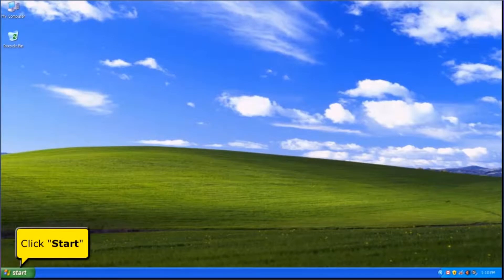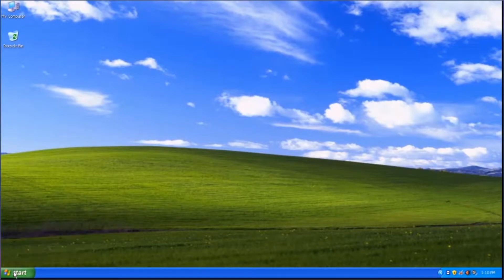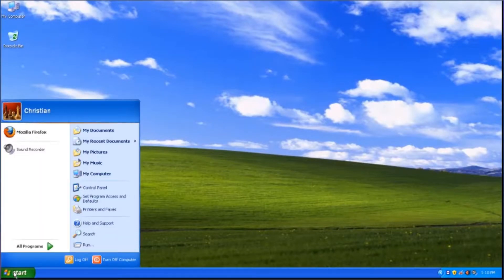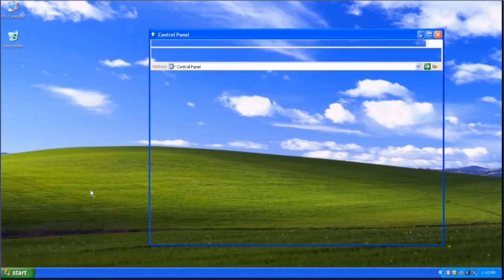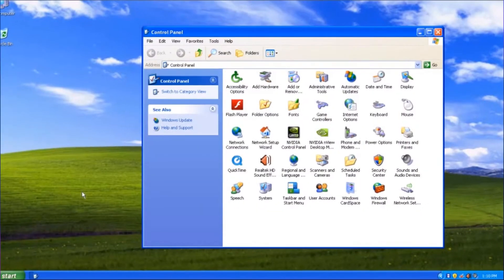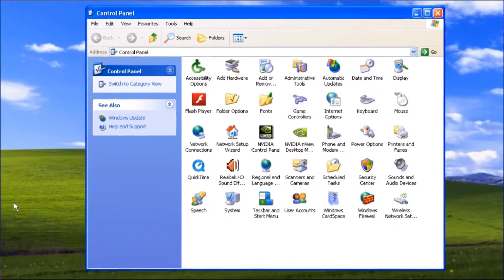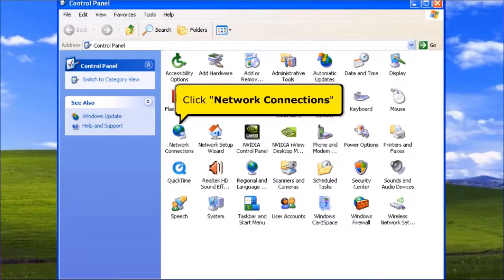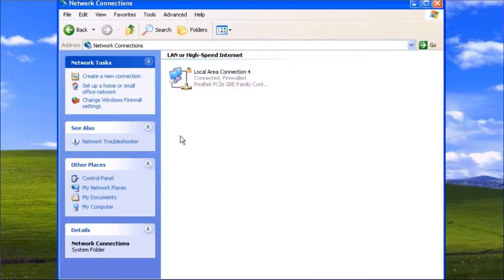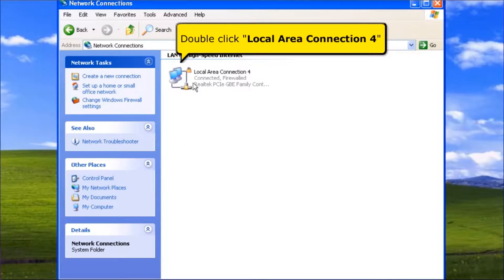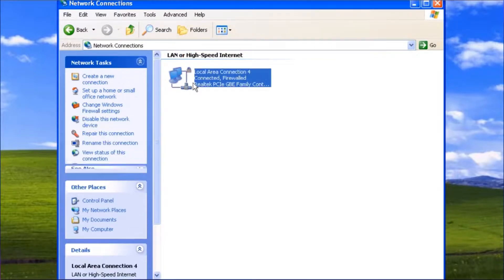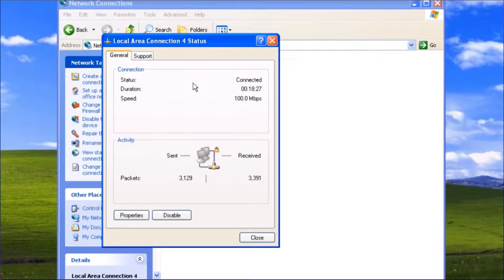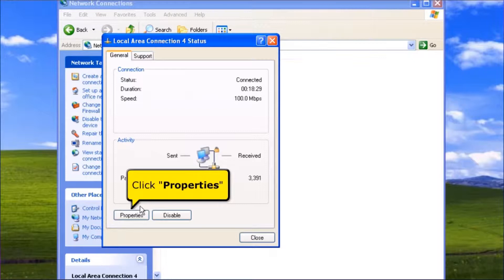On your desktop, click Start Menu. Then click Control Panel. Click the Network Connections icon. Then double-click Local Area Connection 4. Click the Properties button.